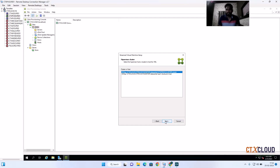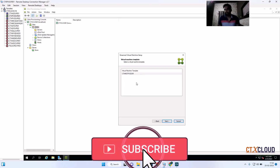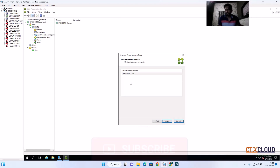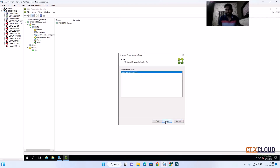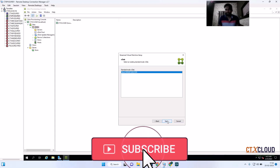I am using this cluster. It will now check whatever templates are available in this cluster across the entire cluster. You can see the template we created earlier — ctx mst pvs svr — is showing here. I am going to select this and click Next. It has automatically detected that there is a vDisk assigned to this template.